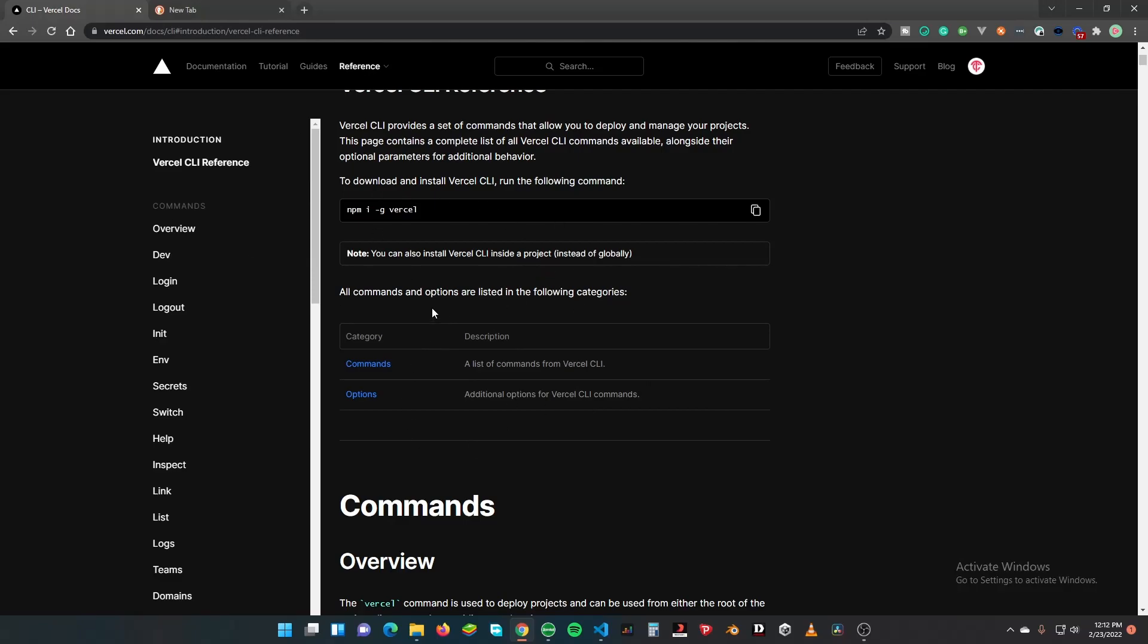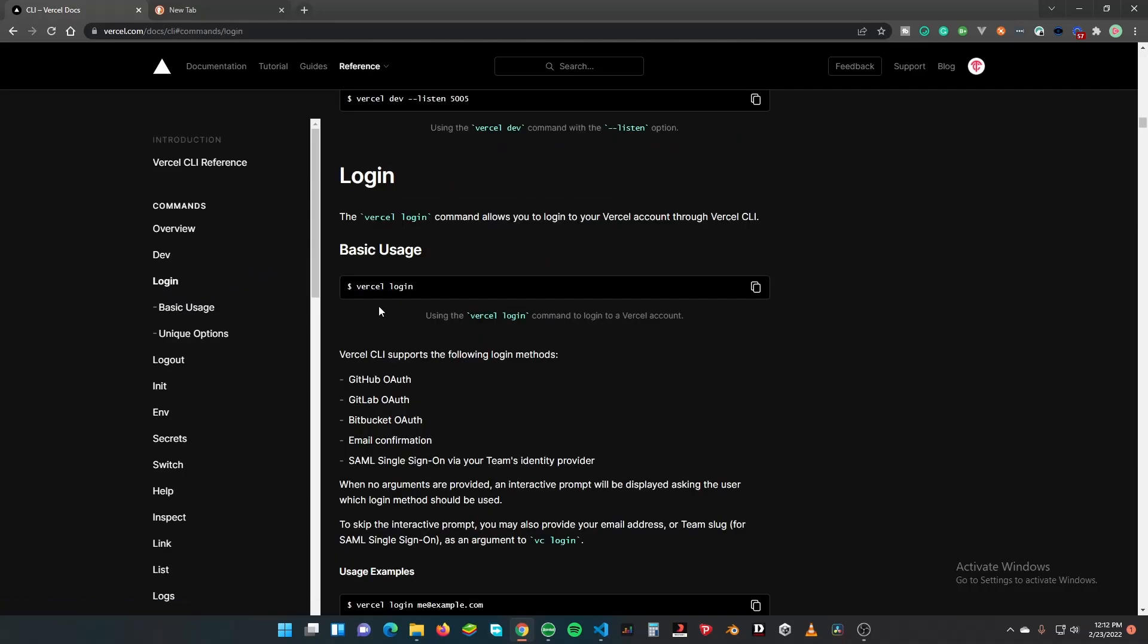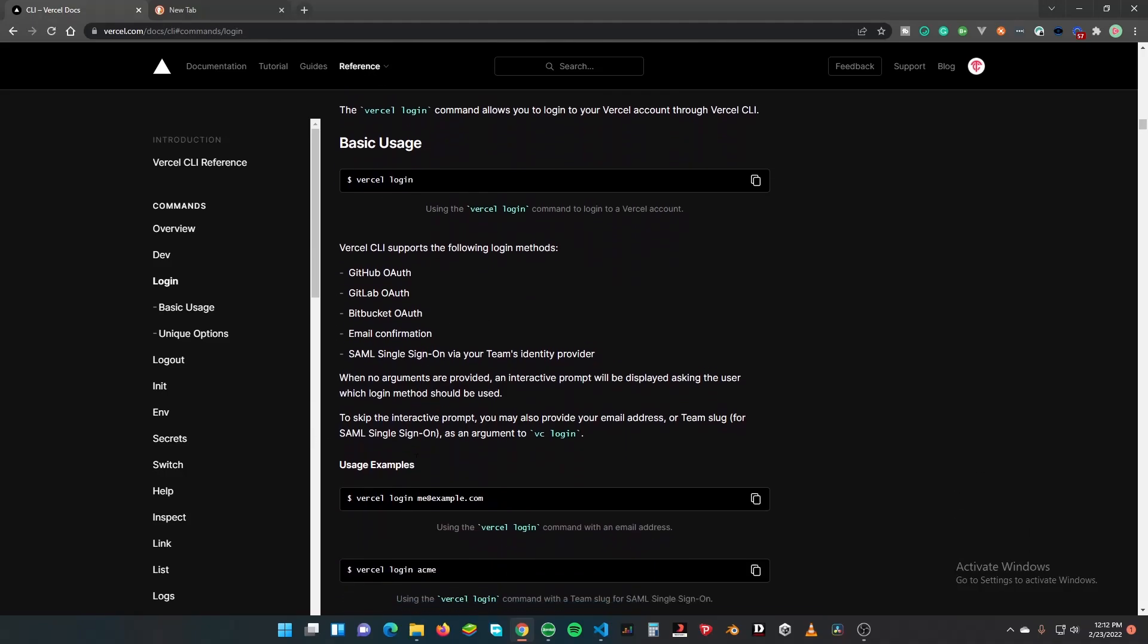This installs the Vercel CLI. Link will be in the description to the docs. We need the CLI installed, you need Node installed on your machine. Then we will need to log in.